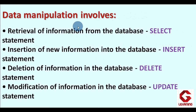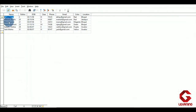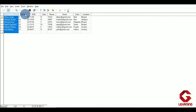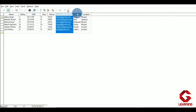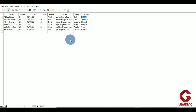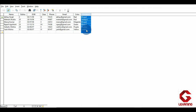In DML there are four commands. The first is the SELECT command, which we use to retrieve particular information from the table. To explain this, I'm using the table created in the previous video. As you can see, I have entered details of six students: name, roll number, date of birth, class, phone, email, color, and location. For example, if I want to see names of students from Bhopal location, I can use SELECT.